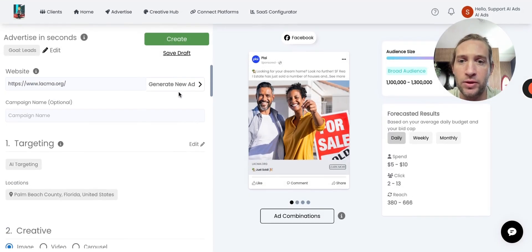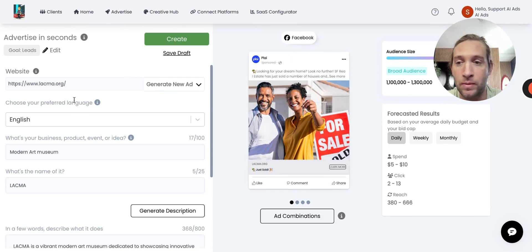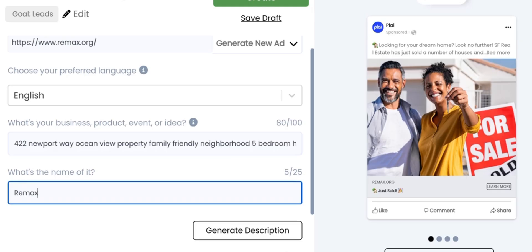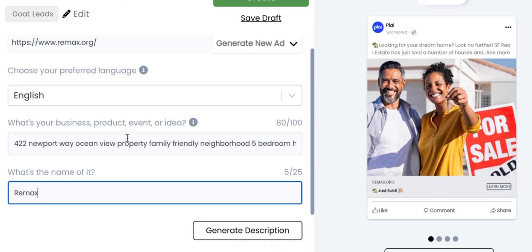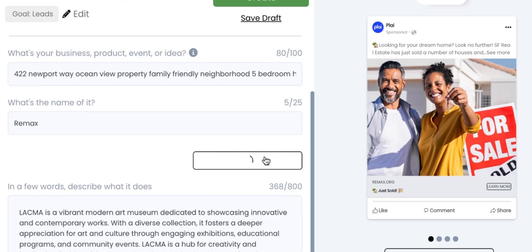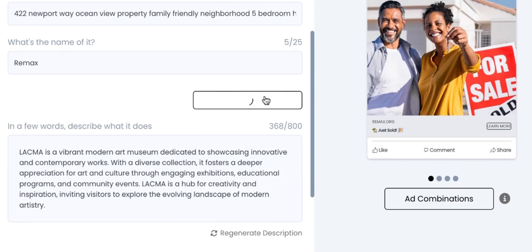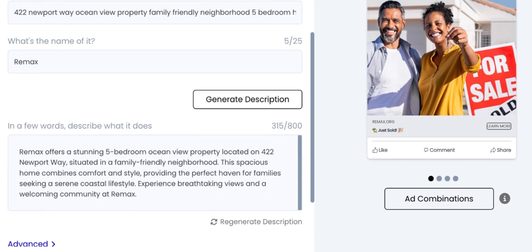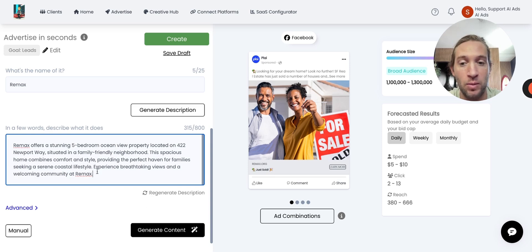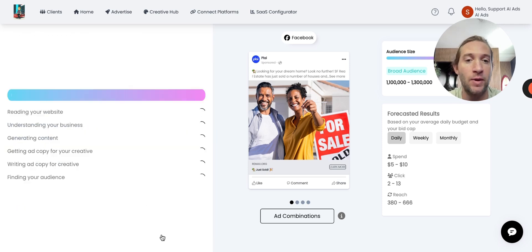Now, what you can also do is stick with the real estate example. Maybe they want to sell a specific listing, for example. So they could just add their website. They can add any sort of prompt that they want right here to kind of describe that property. And they can just say the name of it, which is the business, which this one is just Remax, and just tap Generate Description right here. They'll generate the preview of their prompt, and they can just tap Generate Content right from that preview.